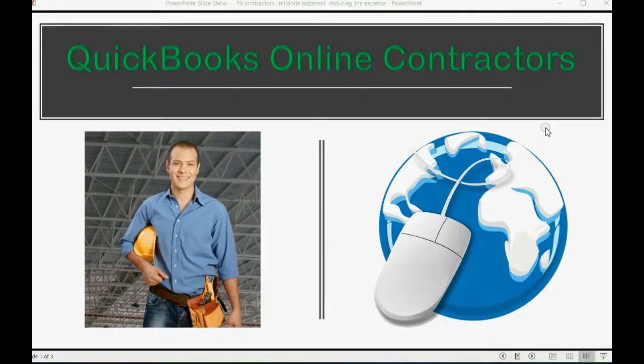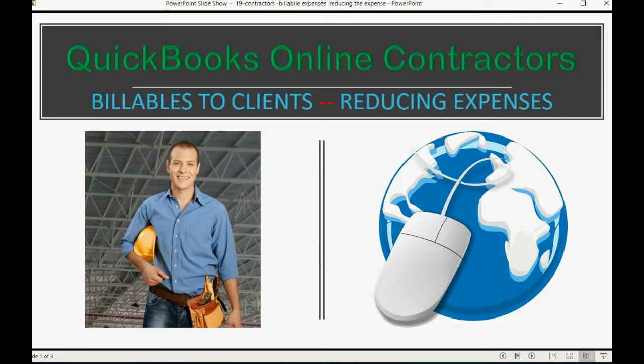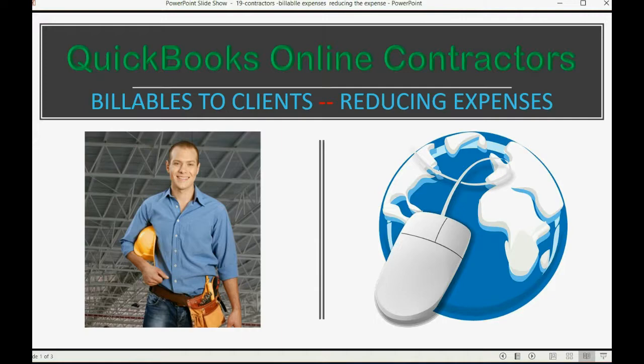Did you know that you can reduce your expenses by billing the clients for the expenses that you pay? This video will show you how to record that.